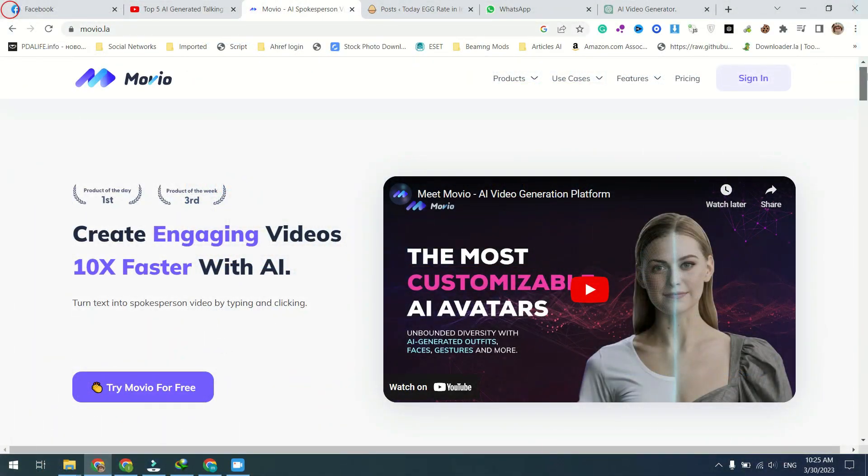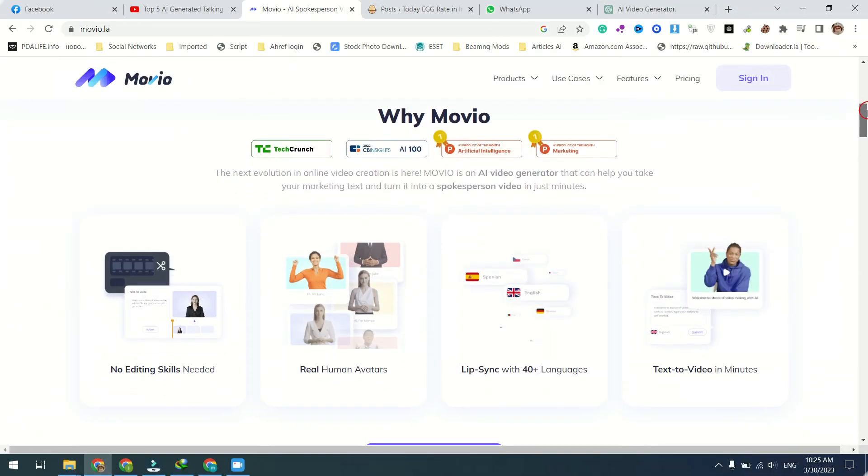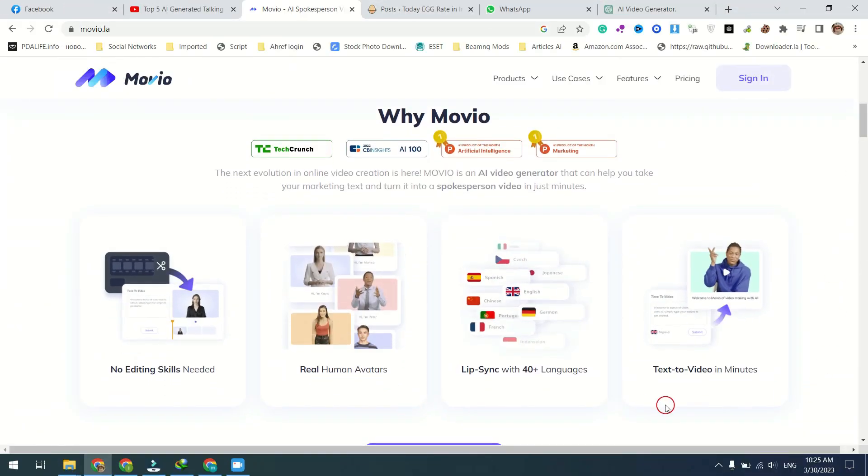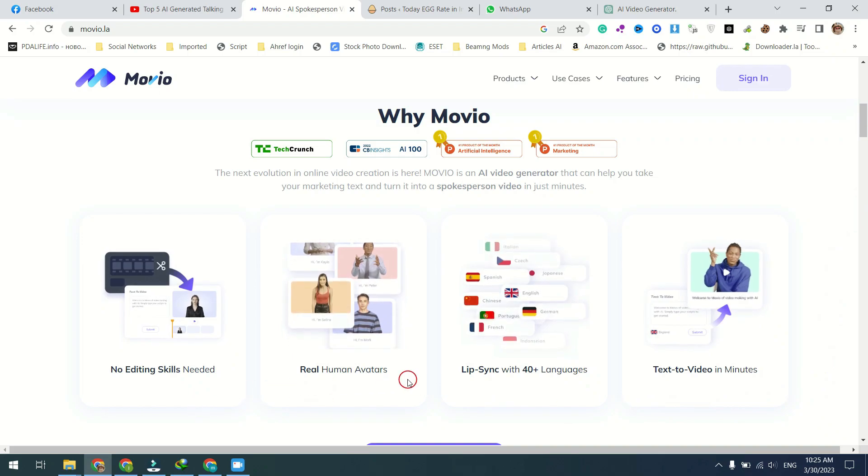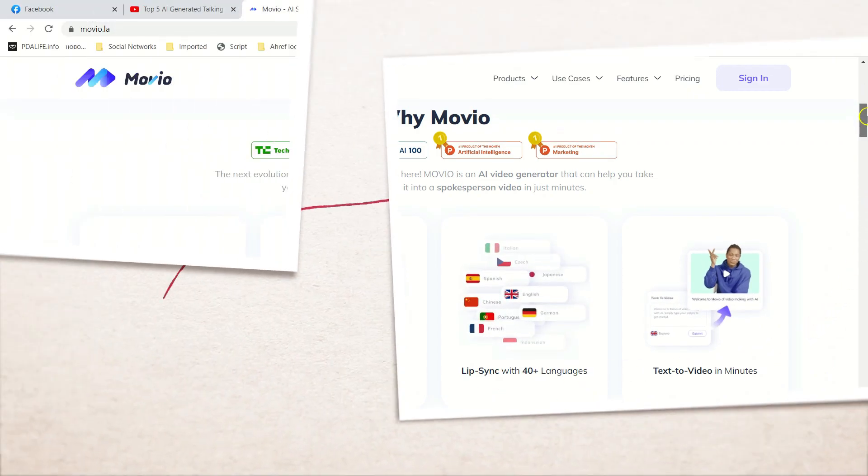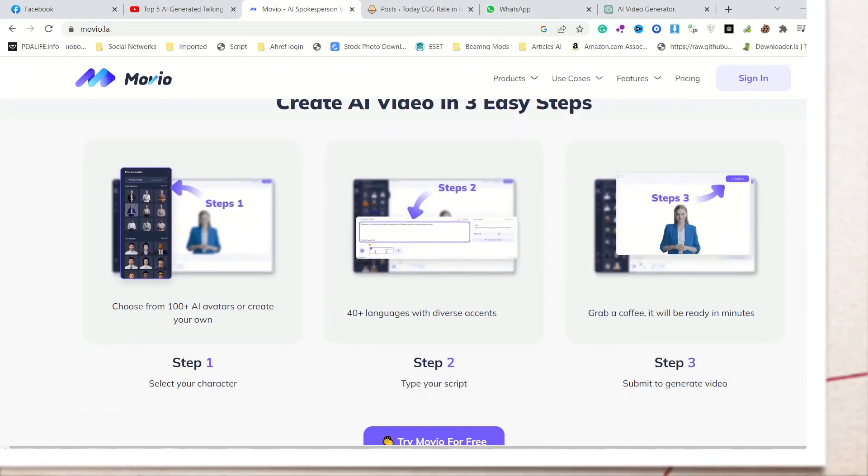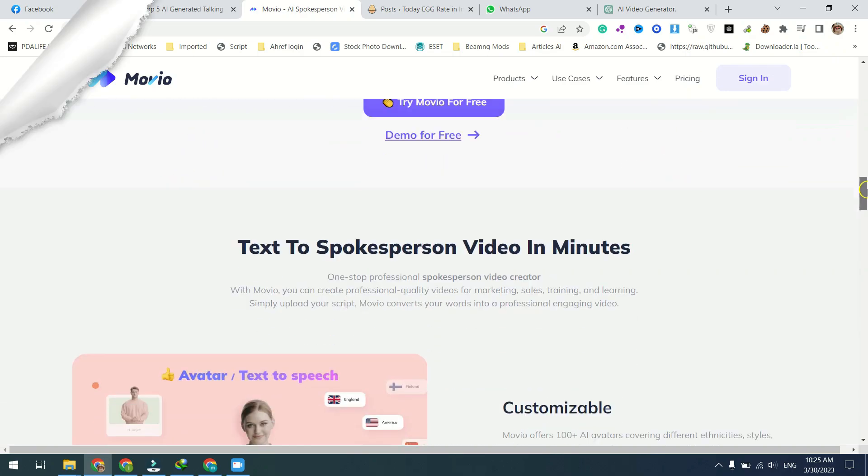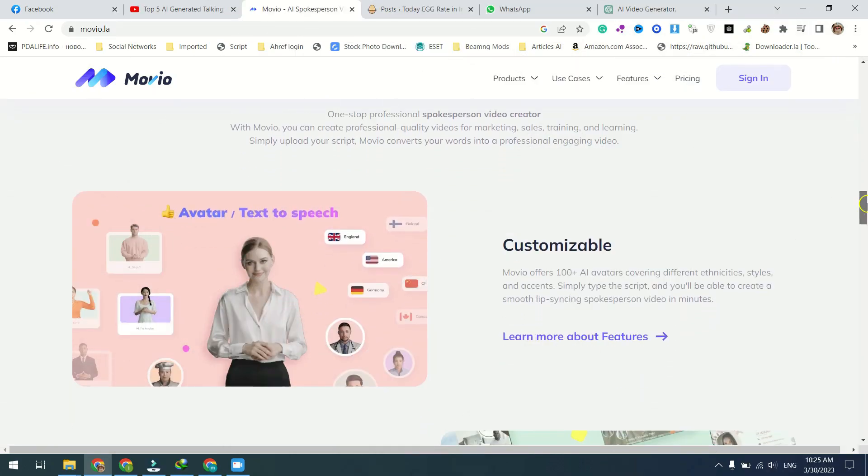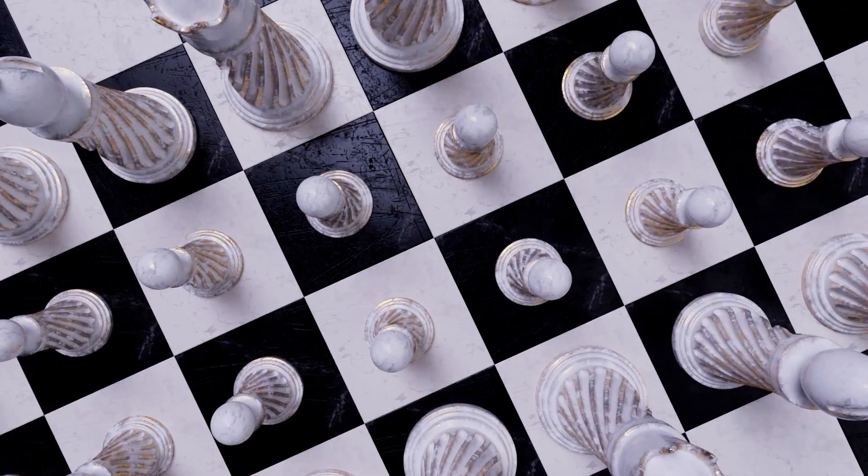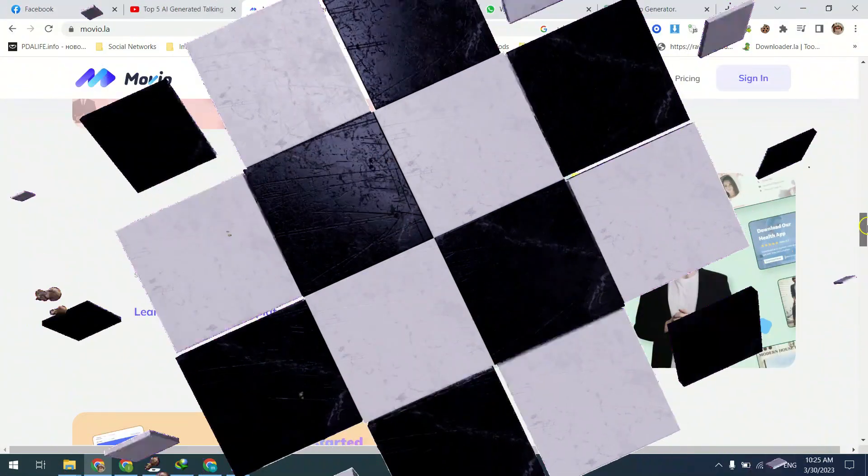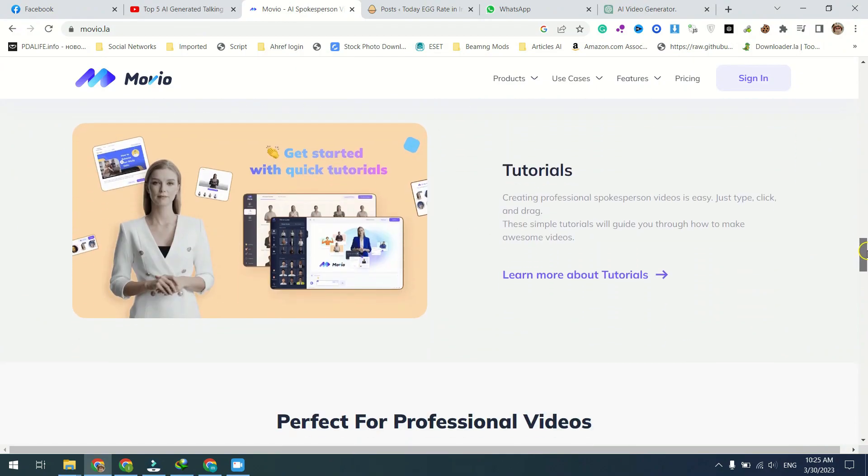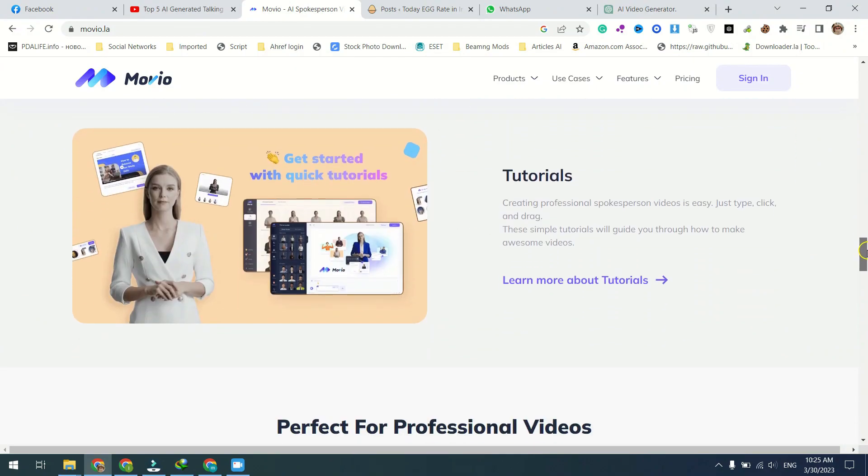Movio, an AI video generator that can turn your marketing text into a spokesperson video in just minutes. In this video, we will take you through the features and benefits of Movio, including the option to choose from over 100 AI avatars or even create your own, and its ability to generate videos in over 40 languages with diverse accents. Have you ever spent hours or even days creating the perfect marketing text, only to find yourself struggling to find the right spokesperson to bring it to life? Look no further than Movio.